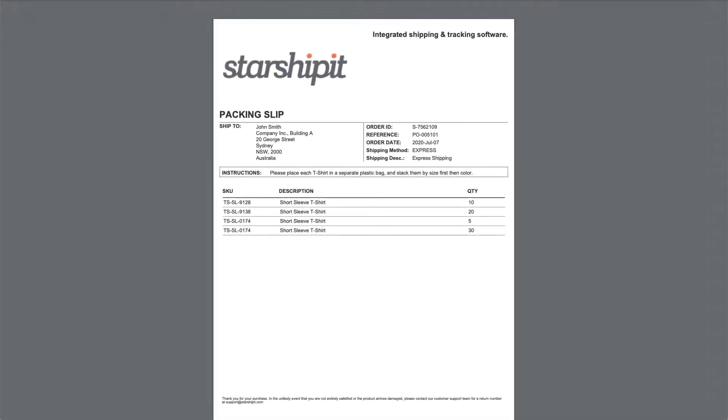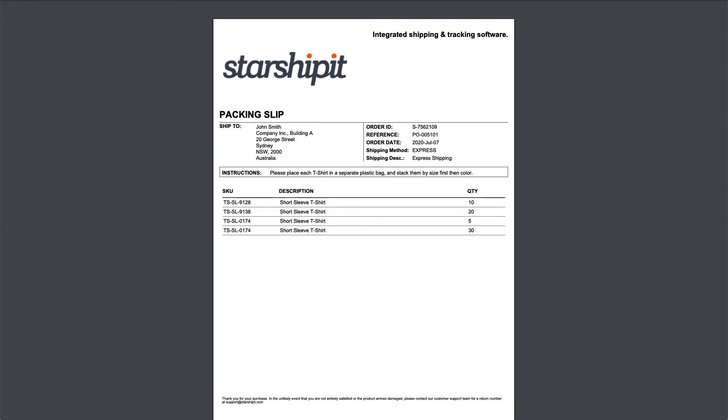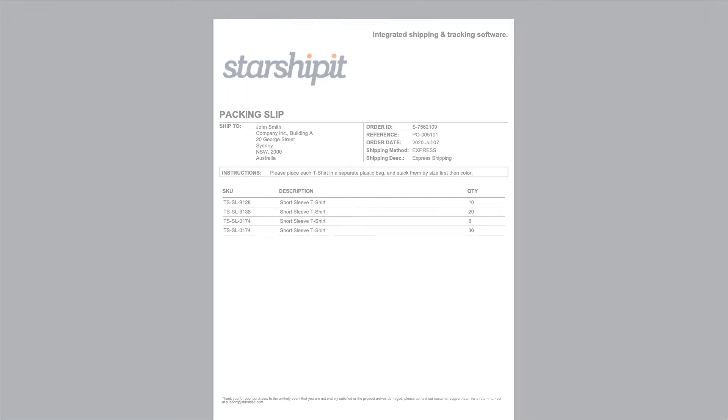We recommend using custom packing slips as they're more configurable and enable you to include your branding with your shipments. Note that only A4 slips can be customized. The size can be set in the printer settings.